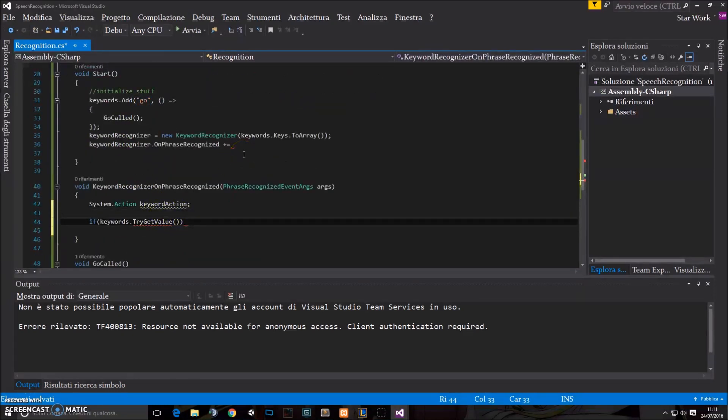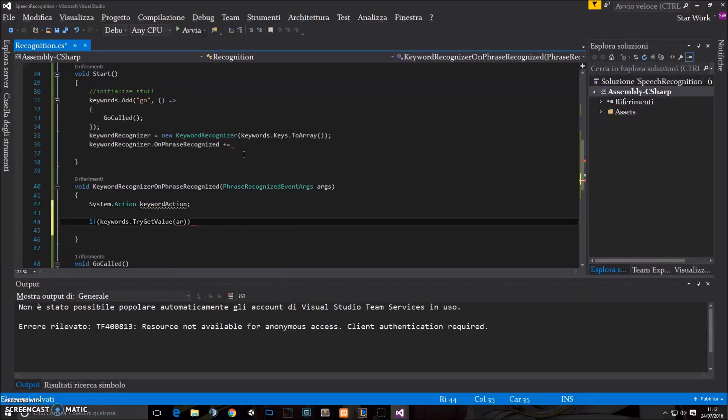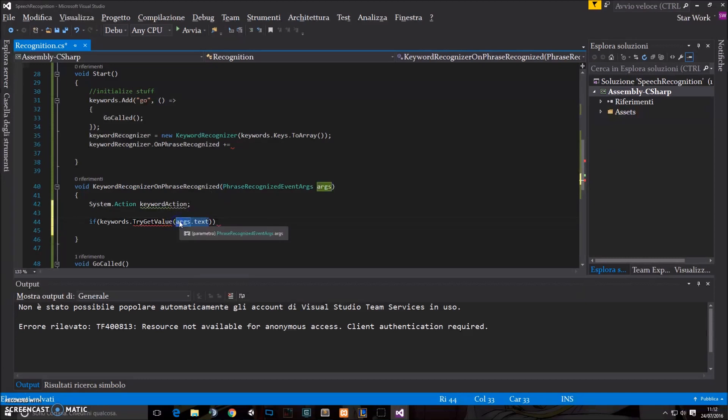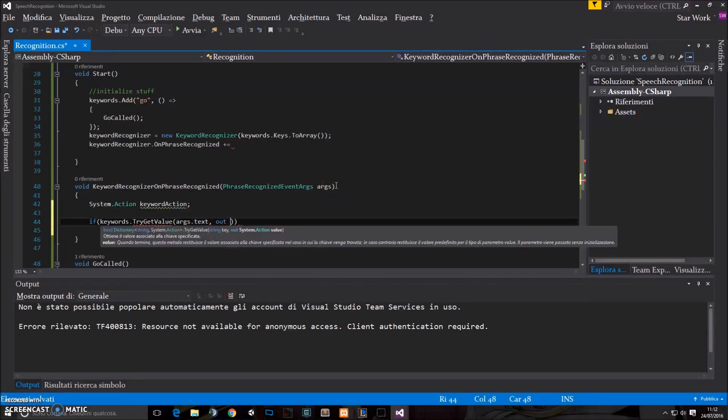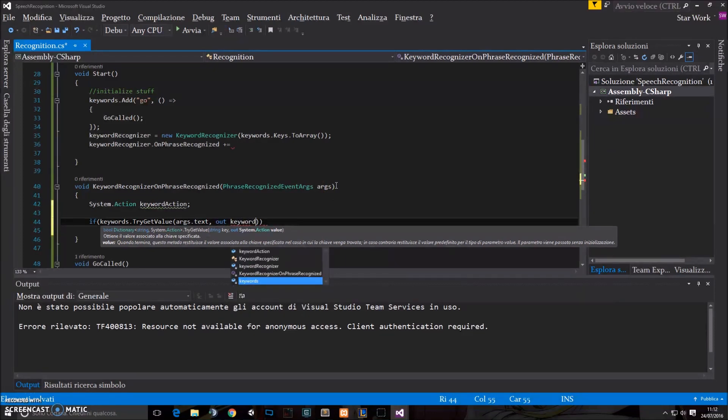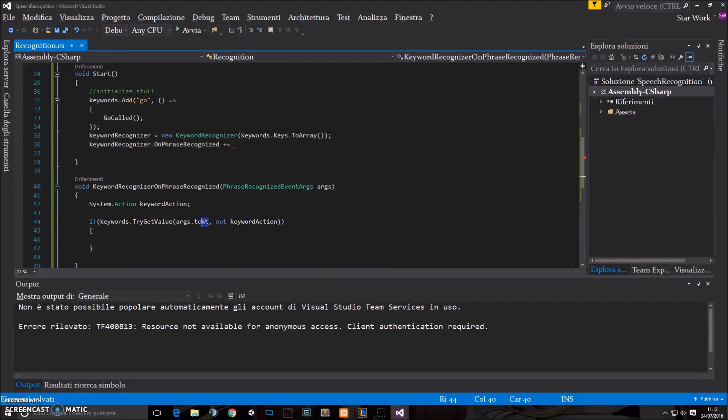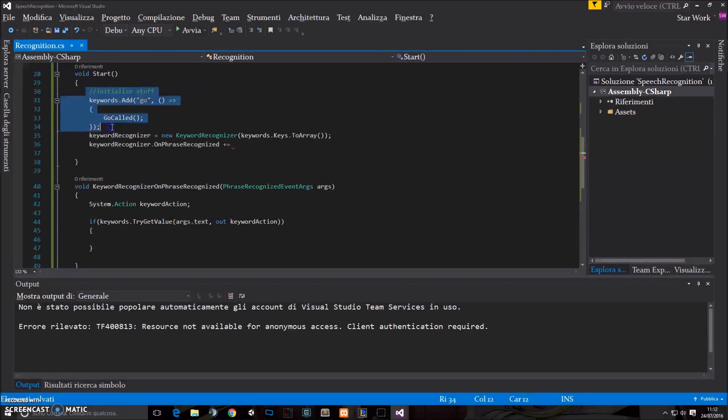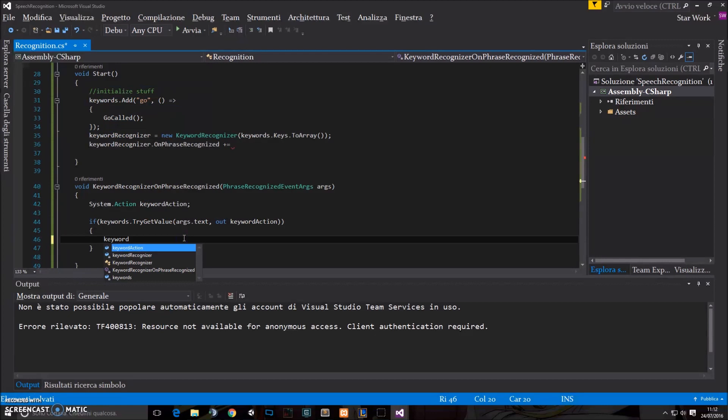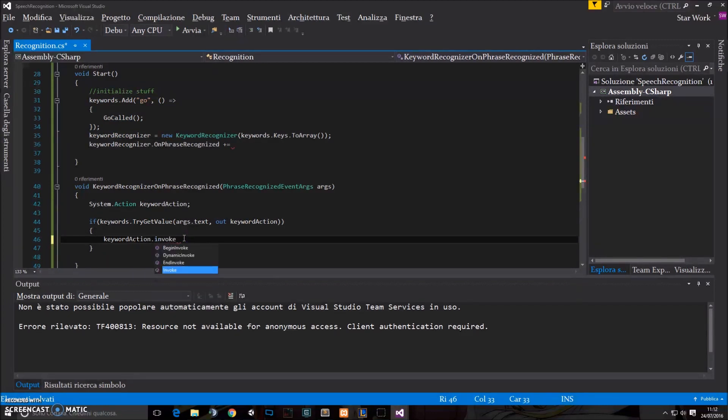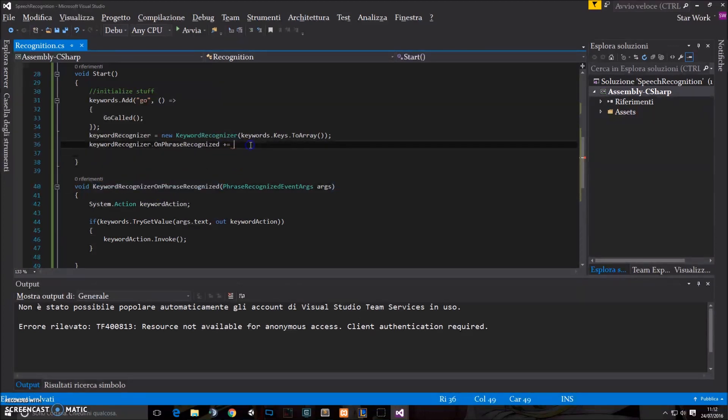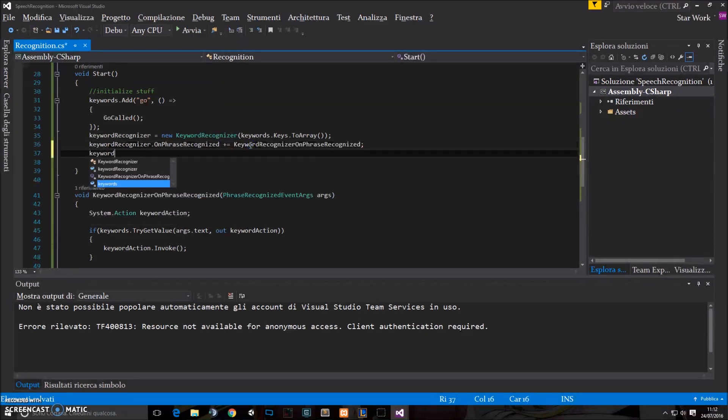How does this work? Simple, actually. We just write args.text, args.text is the word we just said. And then we pass as reference the keyword action, which will be edited if the args.text is something that we included in our keywords dictionary. And then we just need to invoke the action. So let's add this here. And then we say keywordrecognizer.start.